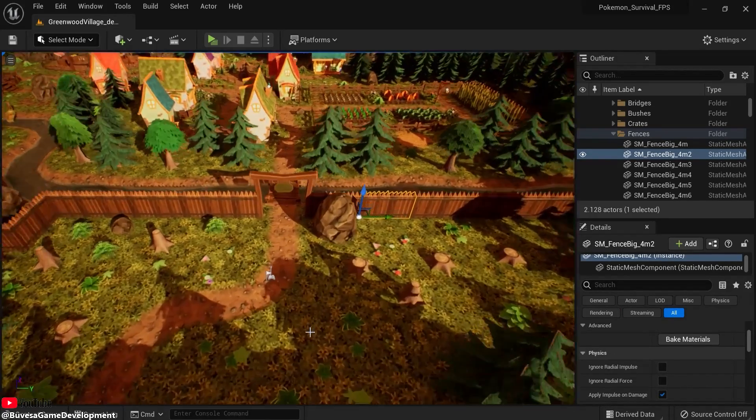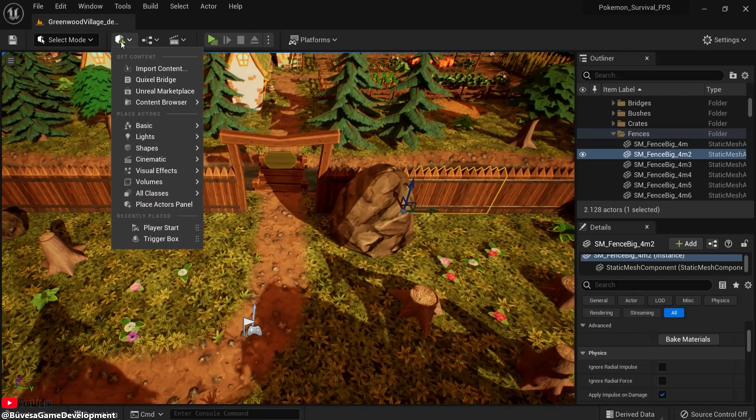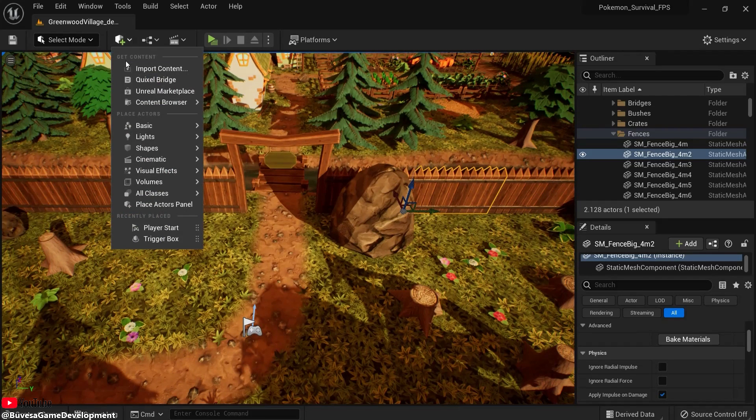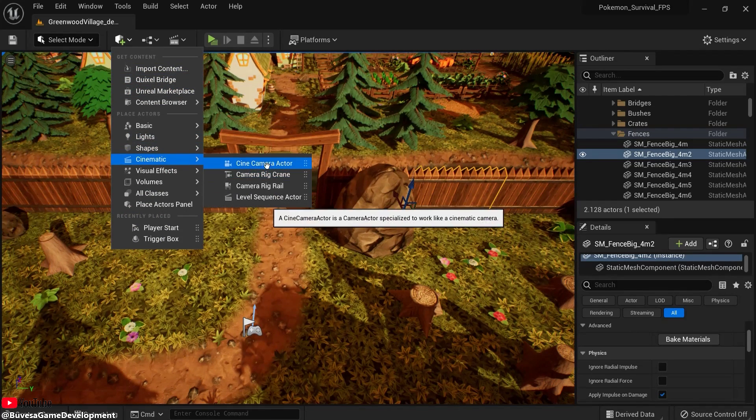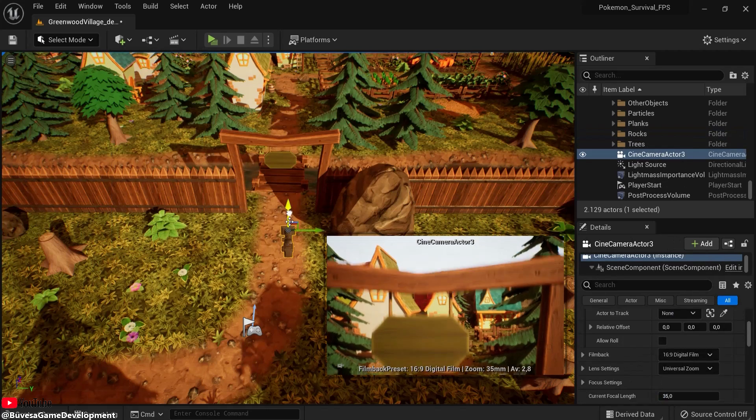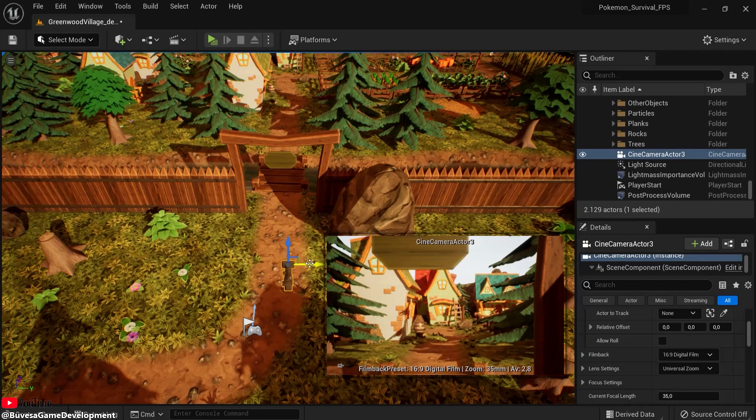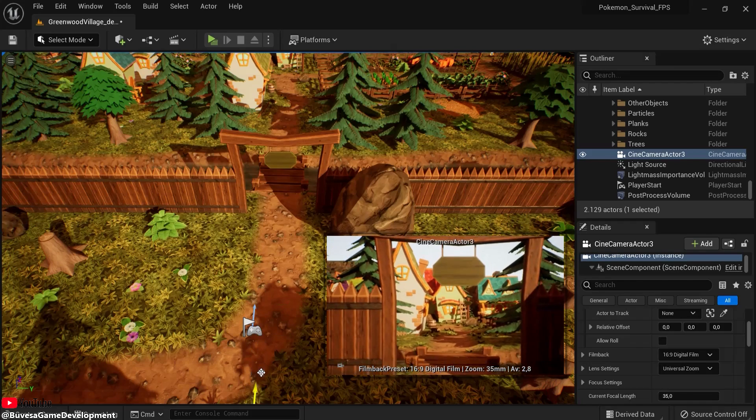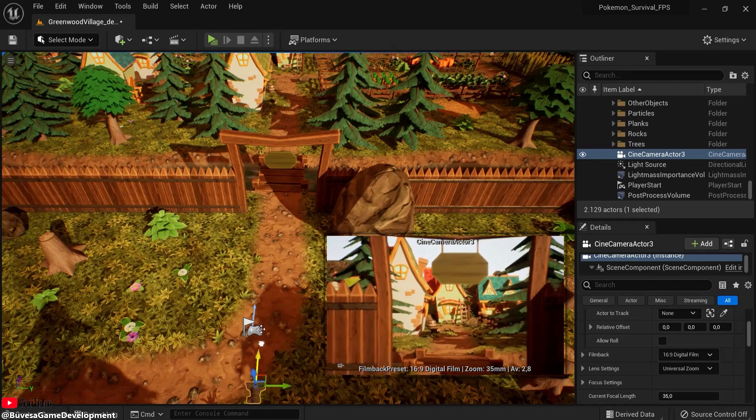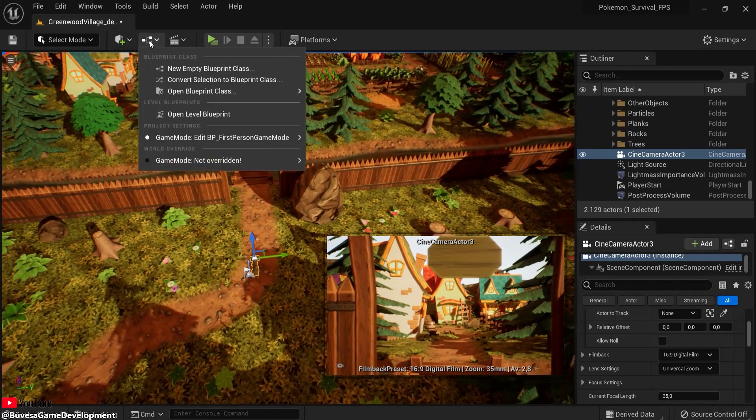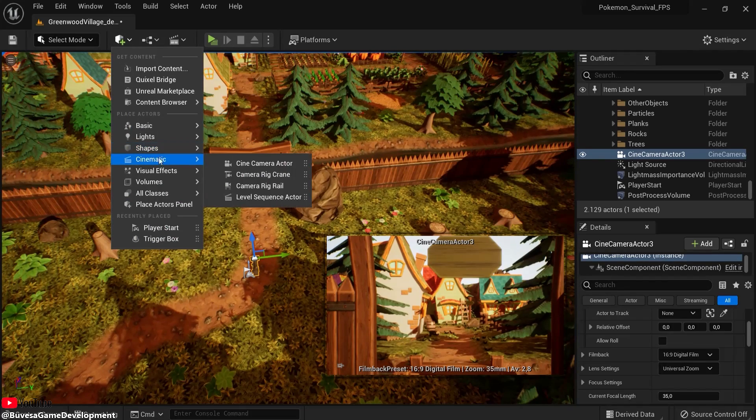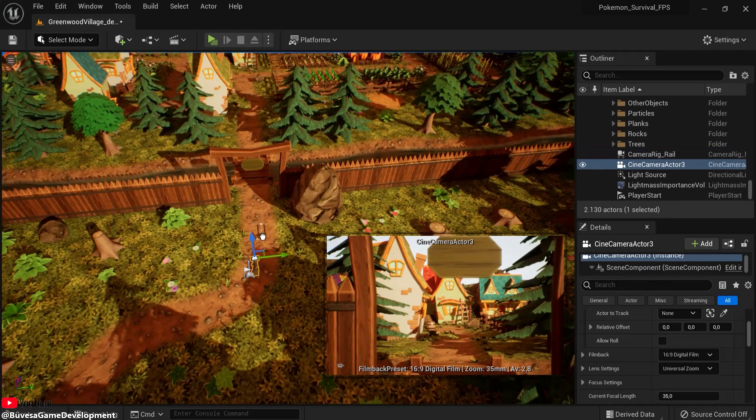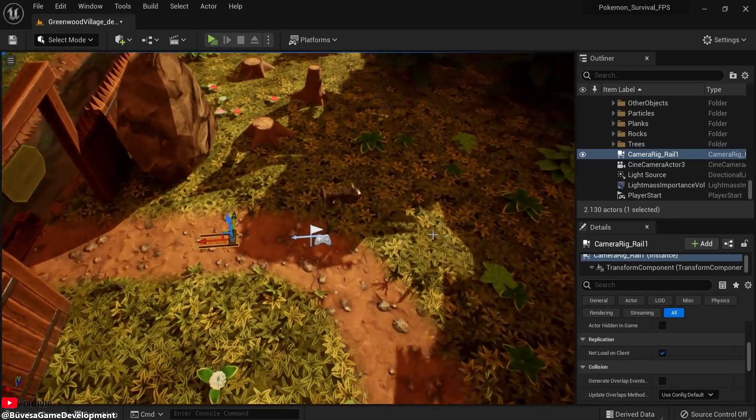And let's say I want a rig that goes here to the well. So for that let's click this icon again. And this time go to cinematic and also need the camera actor. Let's place this for example here right now, just for starters. But this time, once again click this icon cinematic, but drag in a camera rig rail. This will be very interesting.